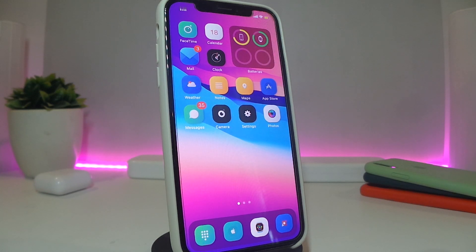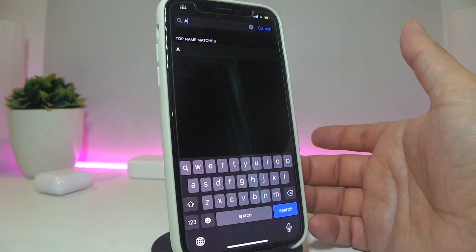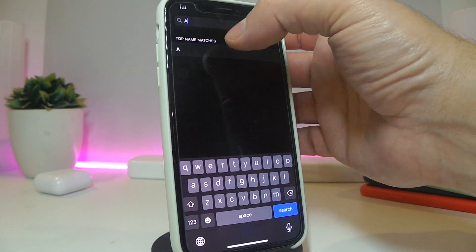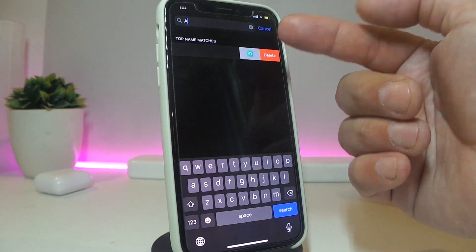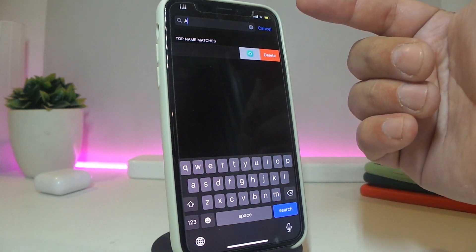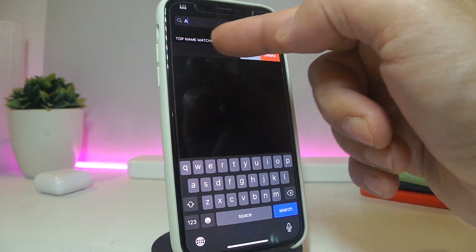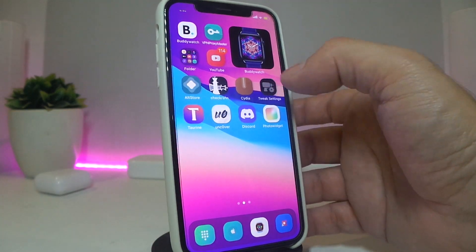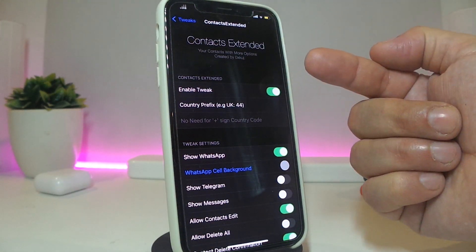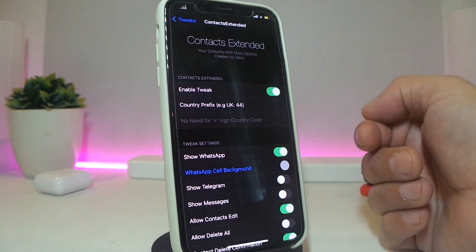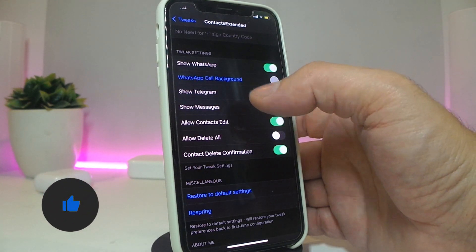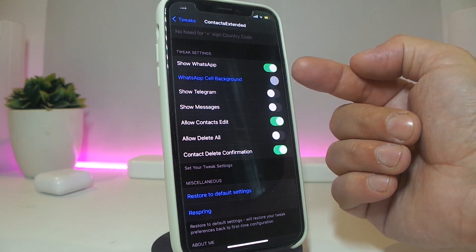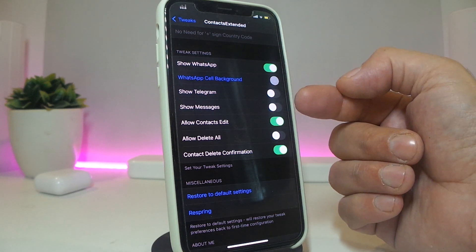The next one is called Contacts Extended. This is going to be for your contacts — the name explains itself. If you go ahead and launch your contacts, search for something, and once you find it and swipe on it, you can see that it gives you additional options. For example, if that number has a Telegram, WhatsApp, or Facebook, all of those will show up here. You can also customize the layout.